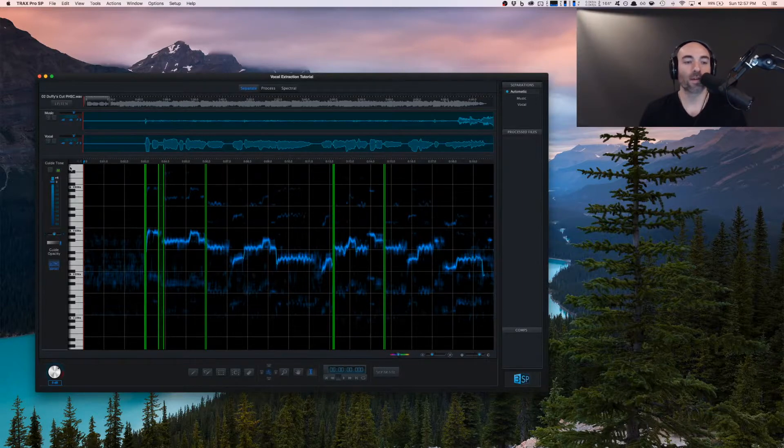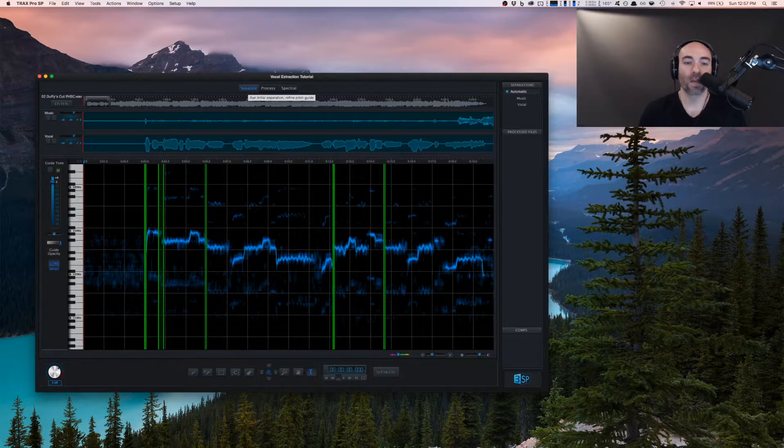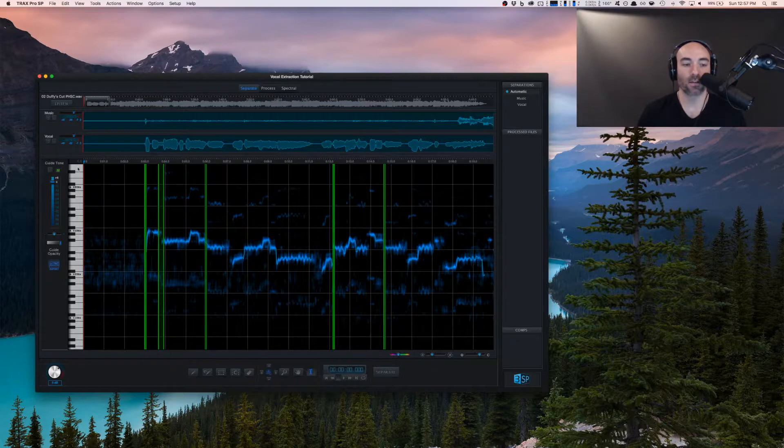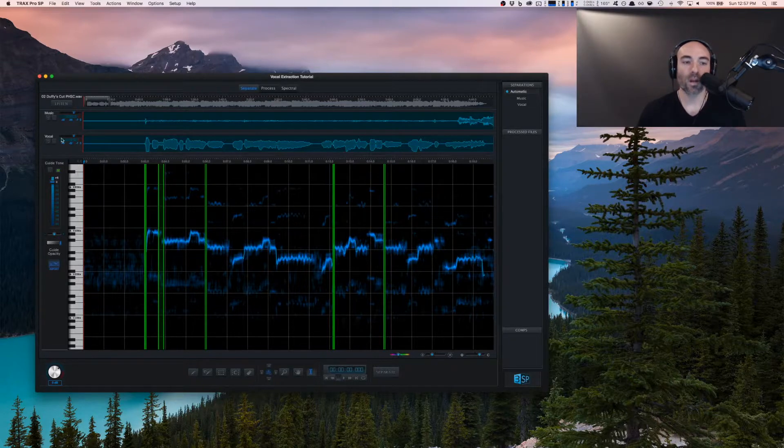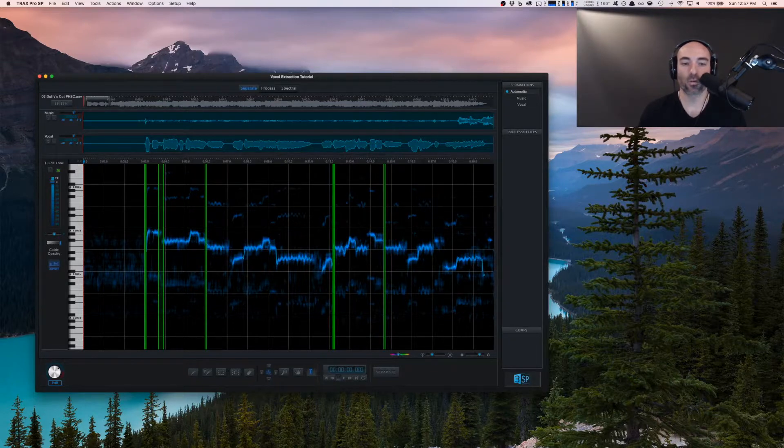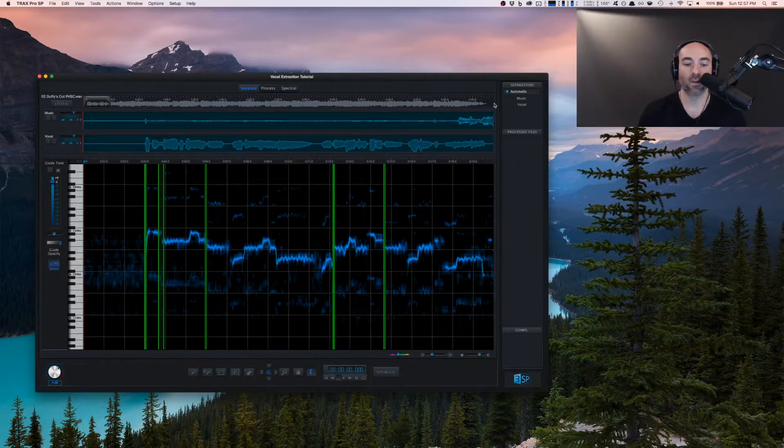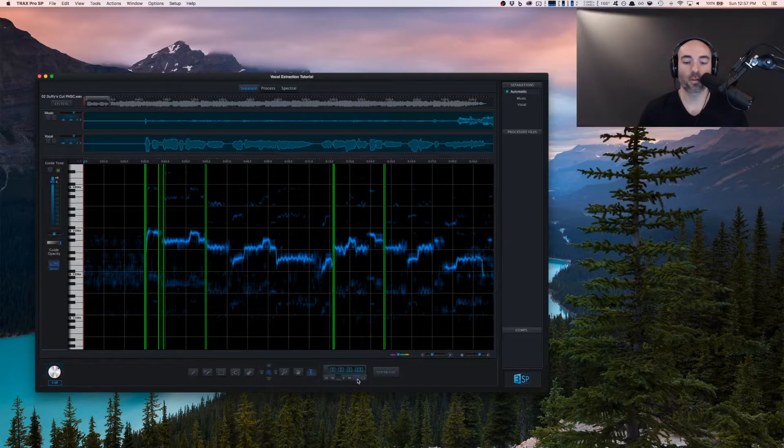What we can see here is the first view, which is the separate view. This shows you the pictogram, which is how the pitch is lined up across the sonic spectrum. Up here, we have the vocal track, the music track, and the actual waveform of the full track itself. Down here, we have our transport controls, some edit controls,